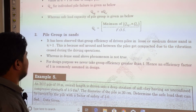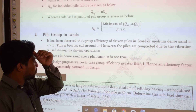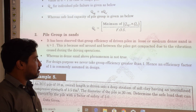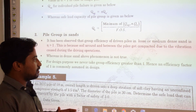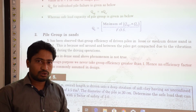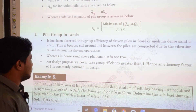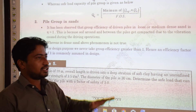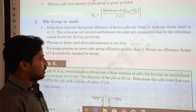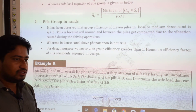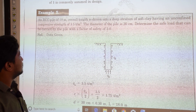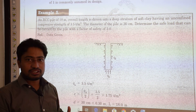For pile groups in sand, the group efficiency of driven piles in loose to medium dense sand is greater than 1, because the soil around and between piles gets compacted due to vibration during driving. However, in dense sand this phenomenon does not hold. For design purposes, group efficiency is never taken greater than 1; an efficiency factor of 1 is commonly assumed. The next lecture will cover numerical problems based on group action of piles.